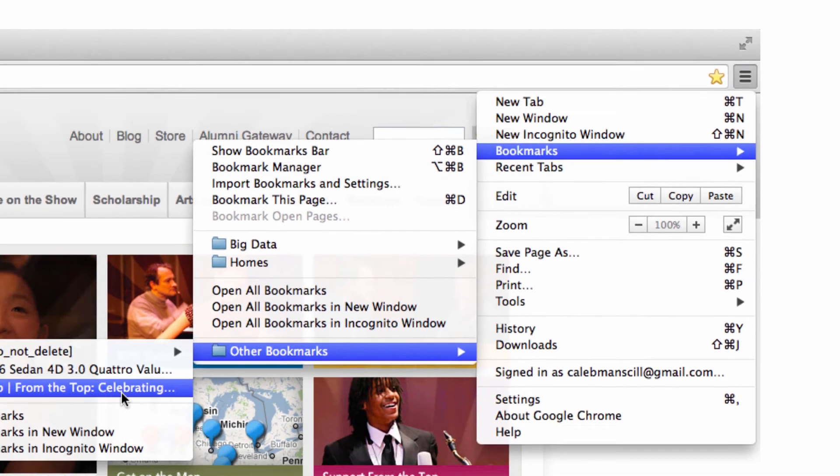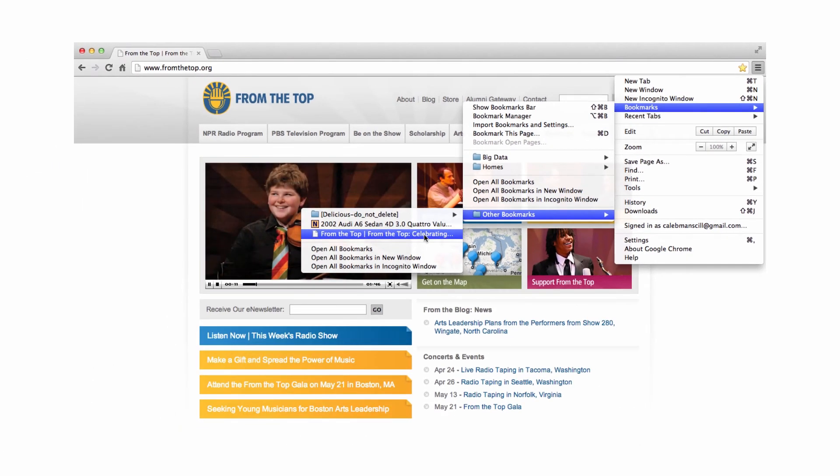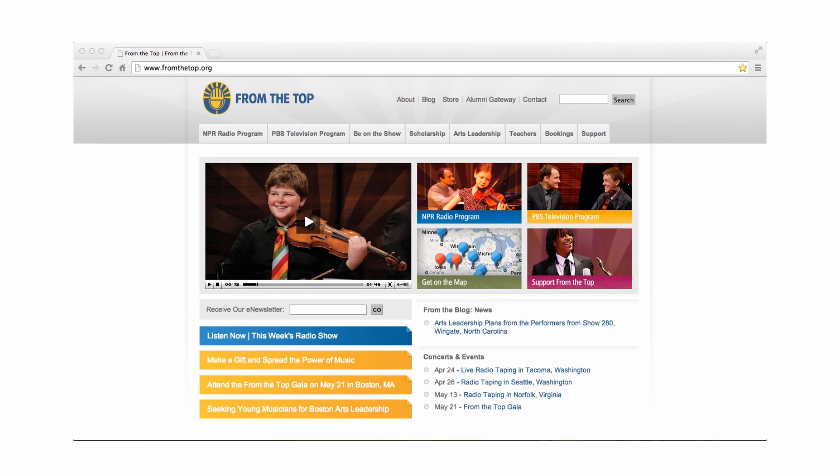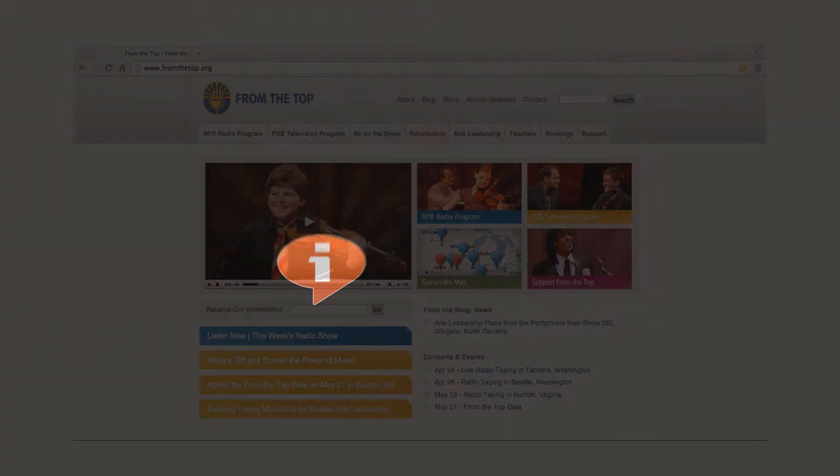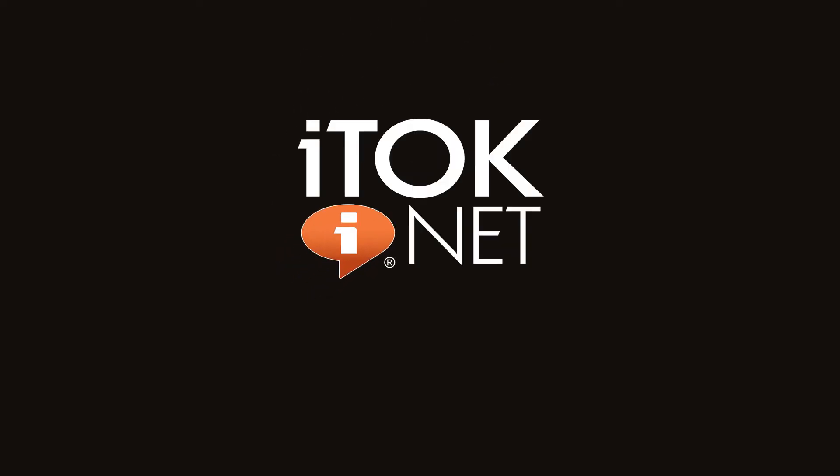Simple as that. Check back for more great tech tips from your friends at italk. Visit us at italk.net.